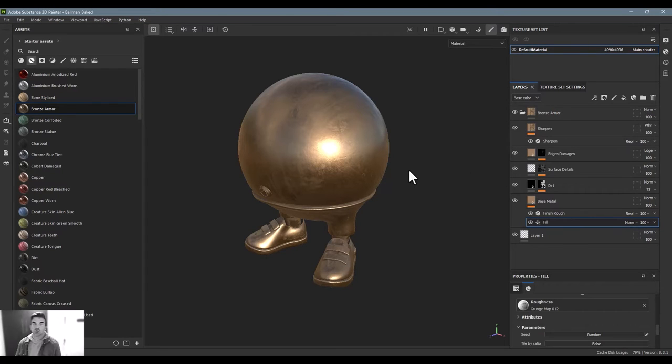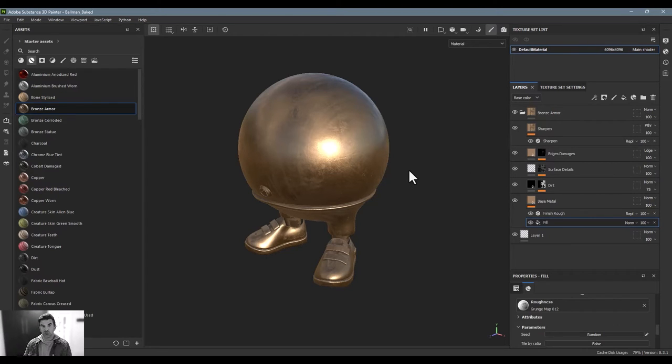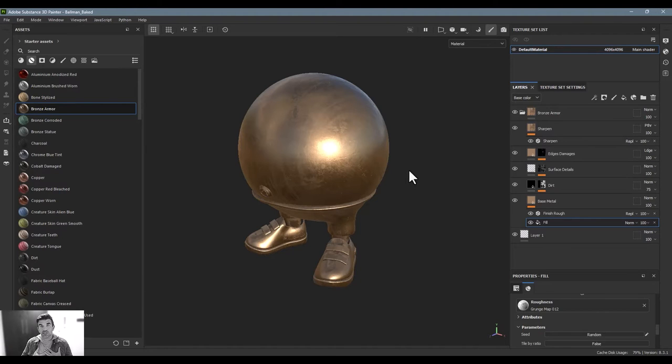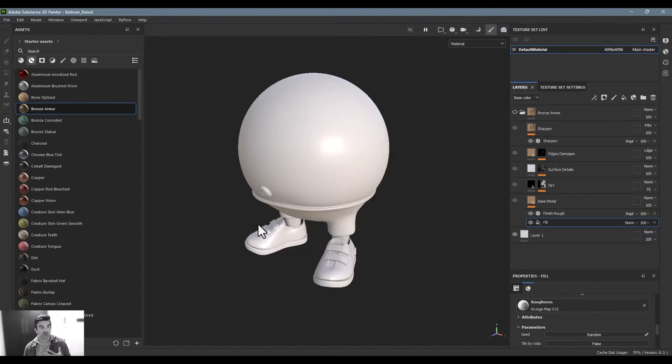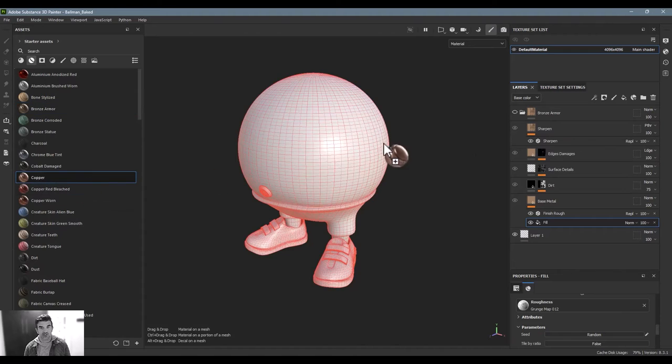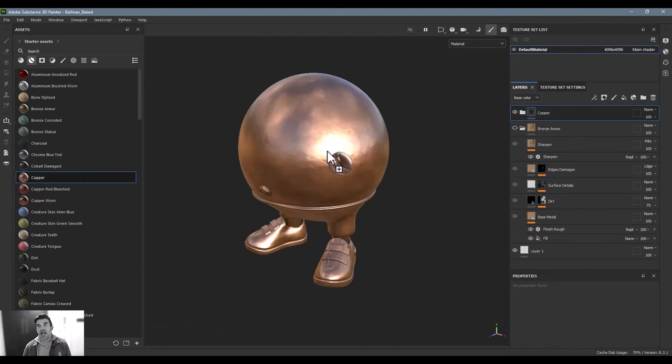So this is what smart materials are. I think they're a great way to actually learn Substance Painter a little bit better. It's just to go ahead and just start dropping these on here and seeing how somebody else has built up these kind of more complex shaders.